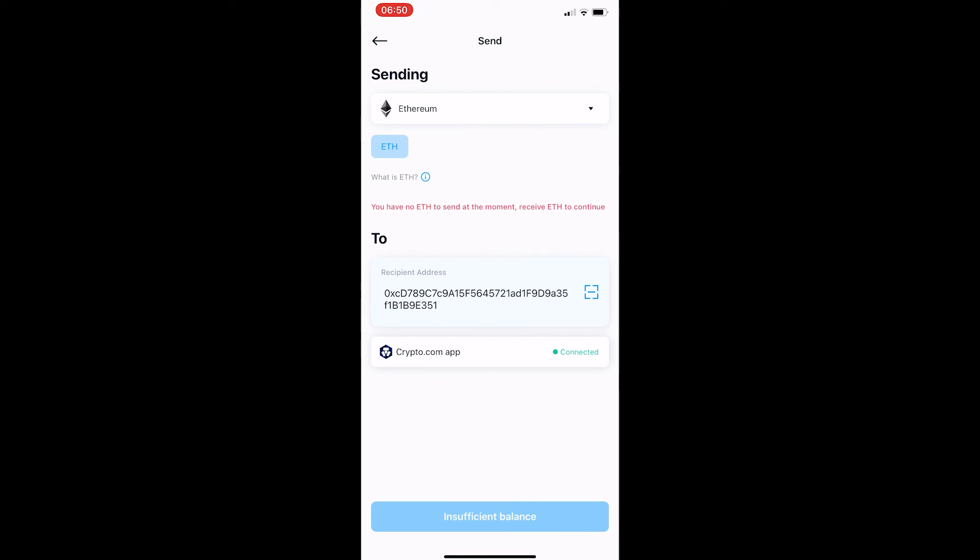So once you have entered that and the recipient address is in there you can go ahead and click the send button at the bottom and that will transfer cryptocurrency from your DeFi wallet to the Crypto.com app.